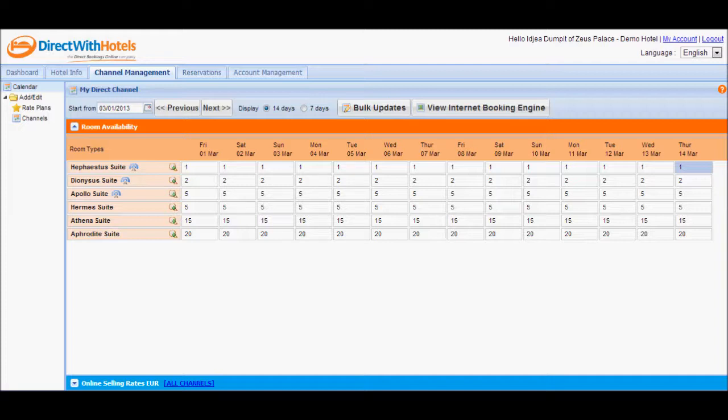Feel free to change the start date when the date you wish to update is not displayed. Click on the Calendar icon in the Start From field to change the date accordingly.